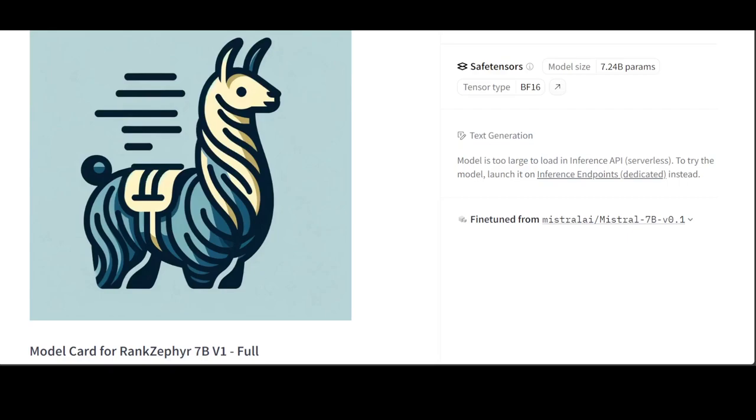In RAG or Retrieval Augmented Generation, re-ranking models play a crucial role by refining the selection of candidate items retrieved from a large dataset before generating responses.